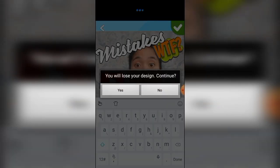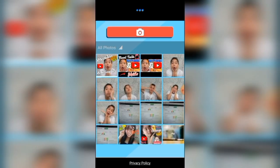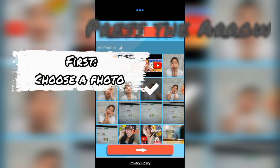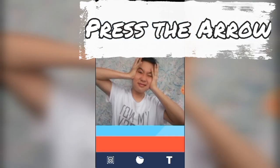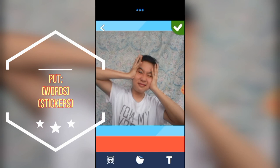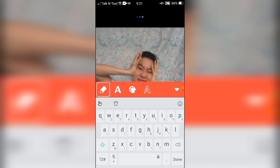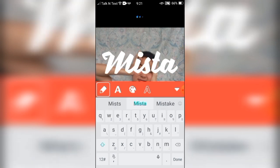This thumbnail has no watermarks. First thing to do is choose a photo from your gallery and then press the arrow symbol. Then put some letters by pressing the letter T, and you may put any letters or words that you like.